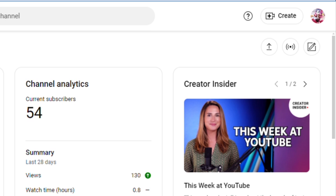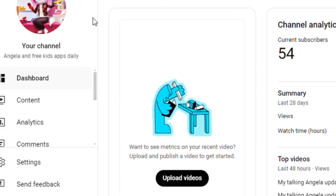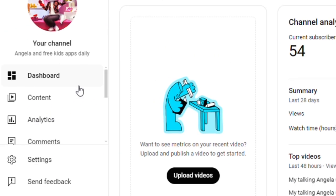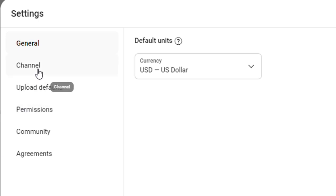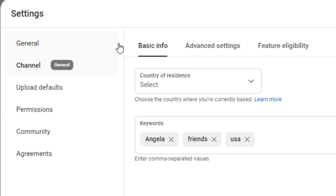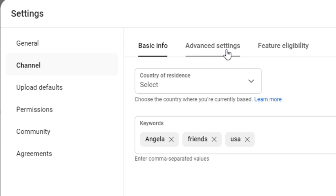If you have a YouTube channel open, you will see settings on the left side. Open it. Here, the second option is Channel — click it and open it. There are three tabs: first is Basic Info, second is Advanced Settings, and third is Feature Eligibility.